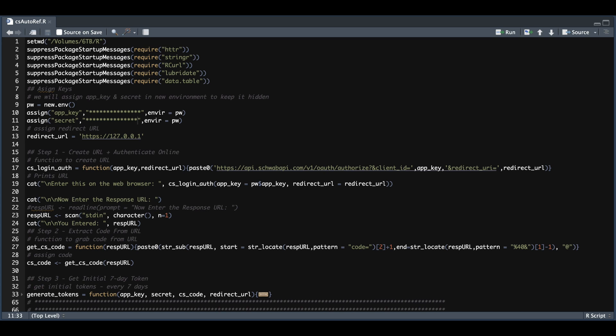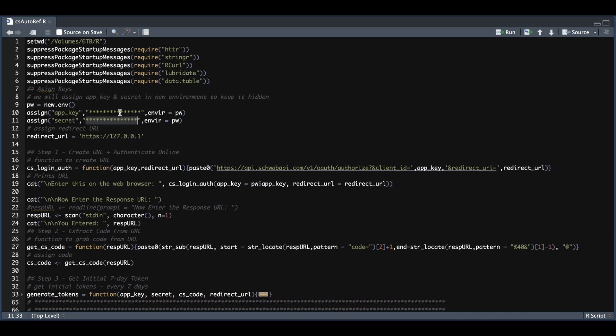The one I'm going to be showing you today will be used to get our initial set of tokens for the Trader API. First and foremost, you need to set your working directory. This is the path where your tokens will be saved, so just make sure you change line one to the path that you choose. We're going to require these five packages. We also need to assign our app key and our secret, so just enter them in here.